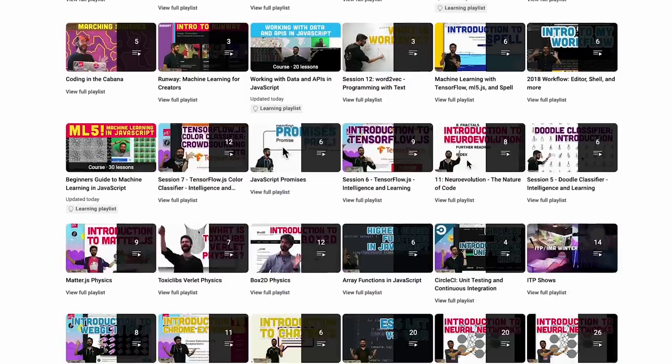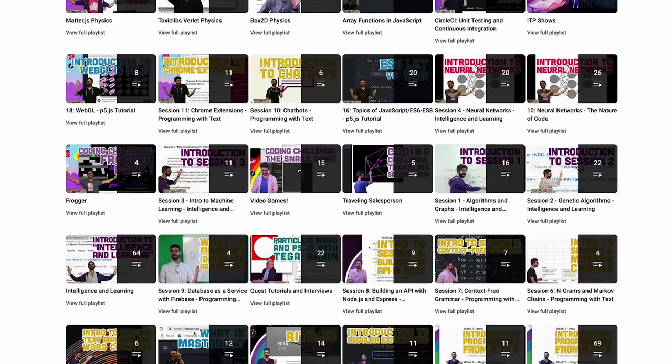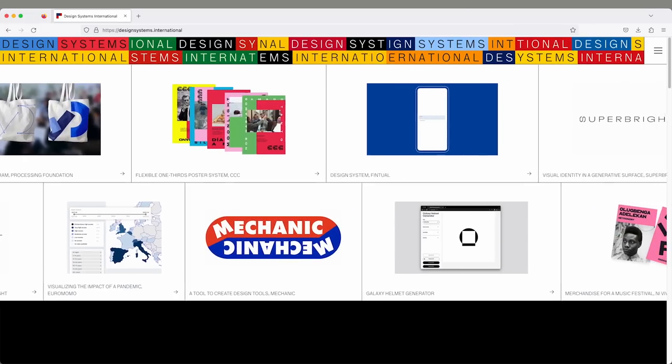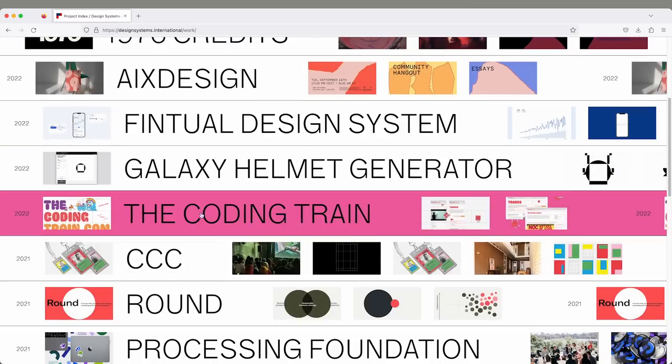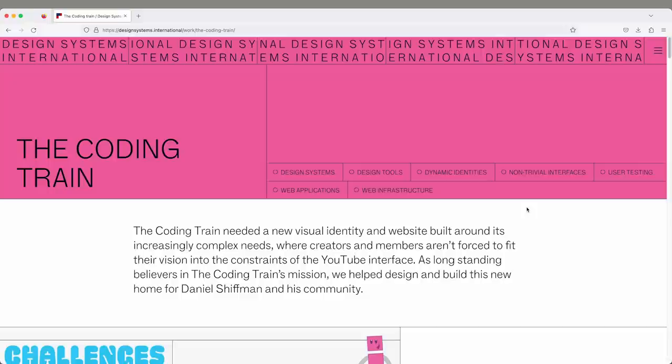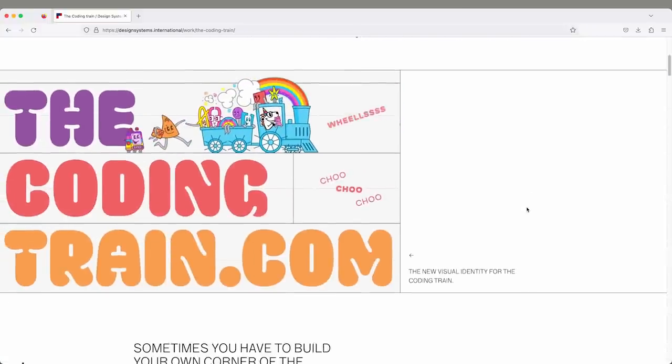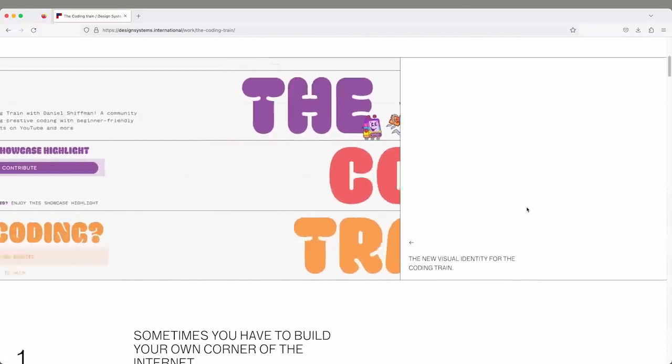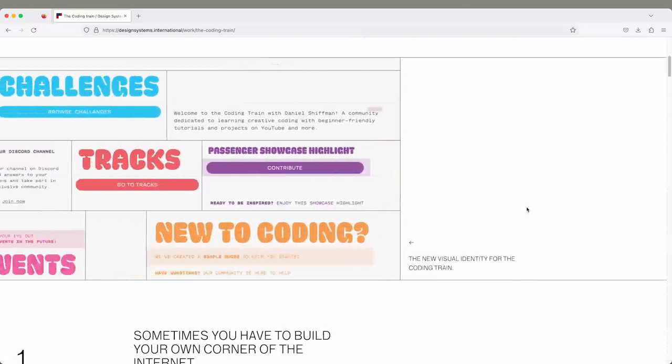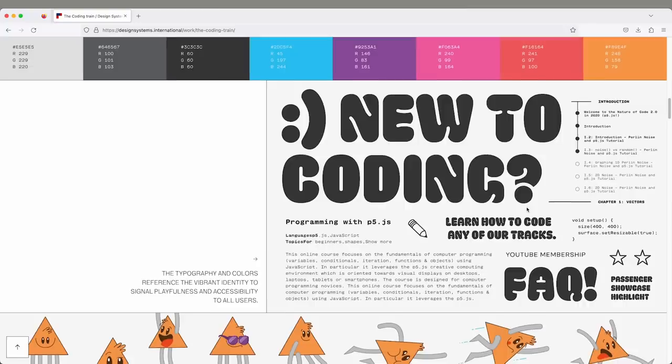About a year ago, I invited Design Systems International, which is a design firm that works with code and computation to develop systems for design, to help imagine, reinvent, and build a new Coding Train website that helps you navigate through everything.